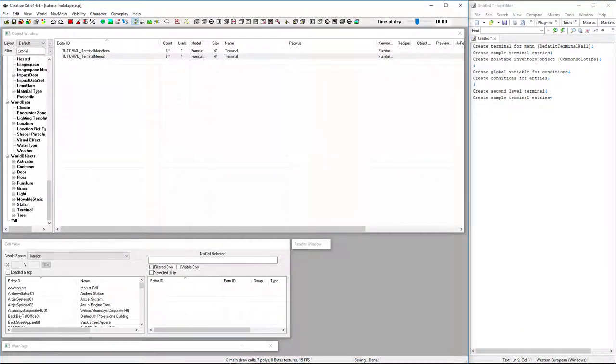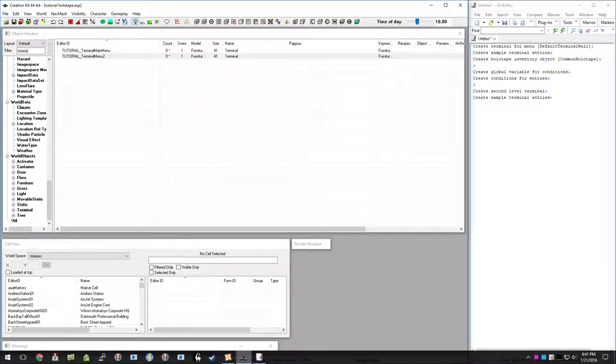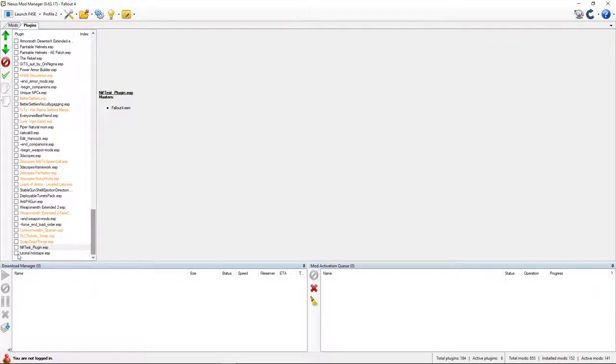We're going to activate that and launch the game. I'll see you in just a second.